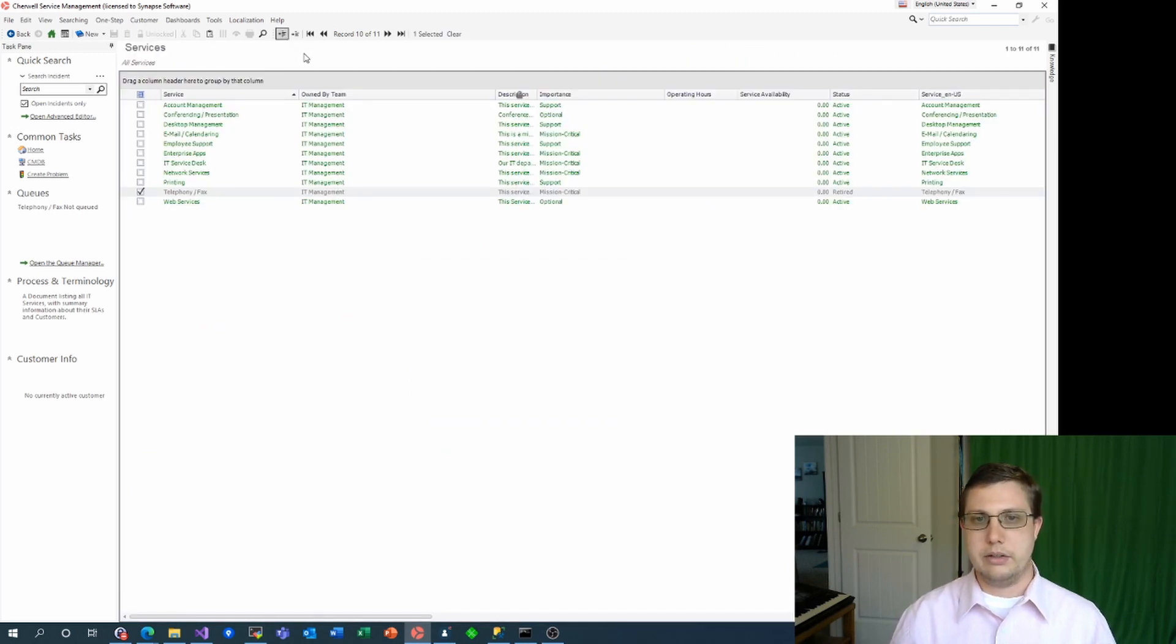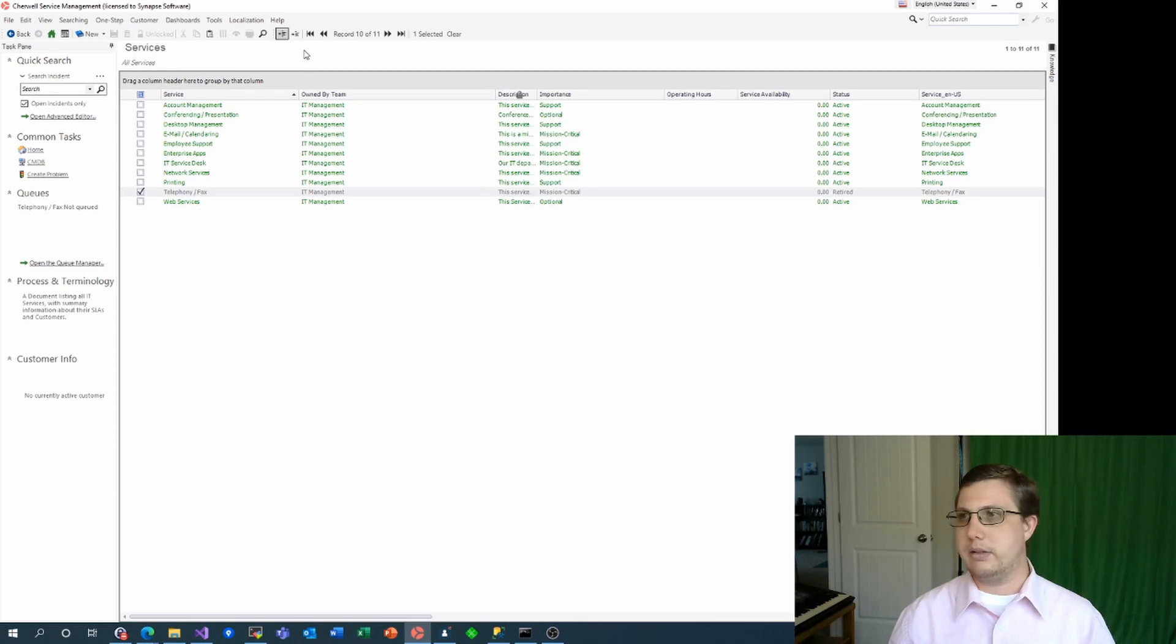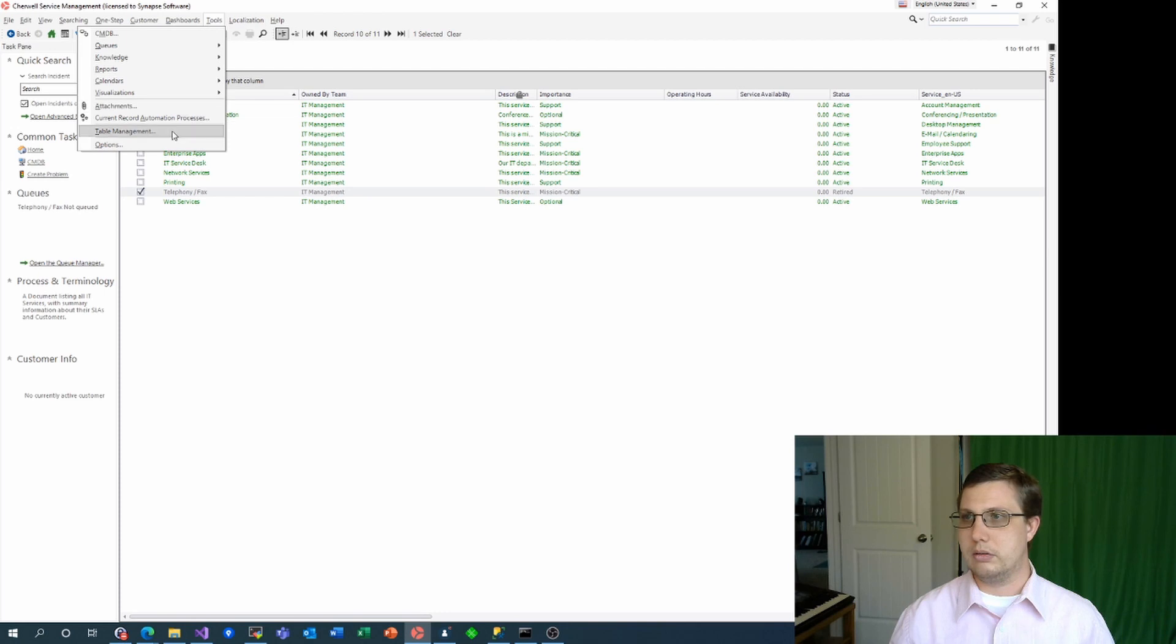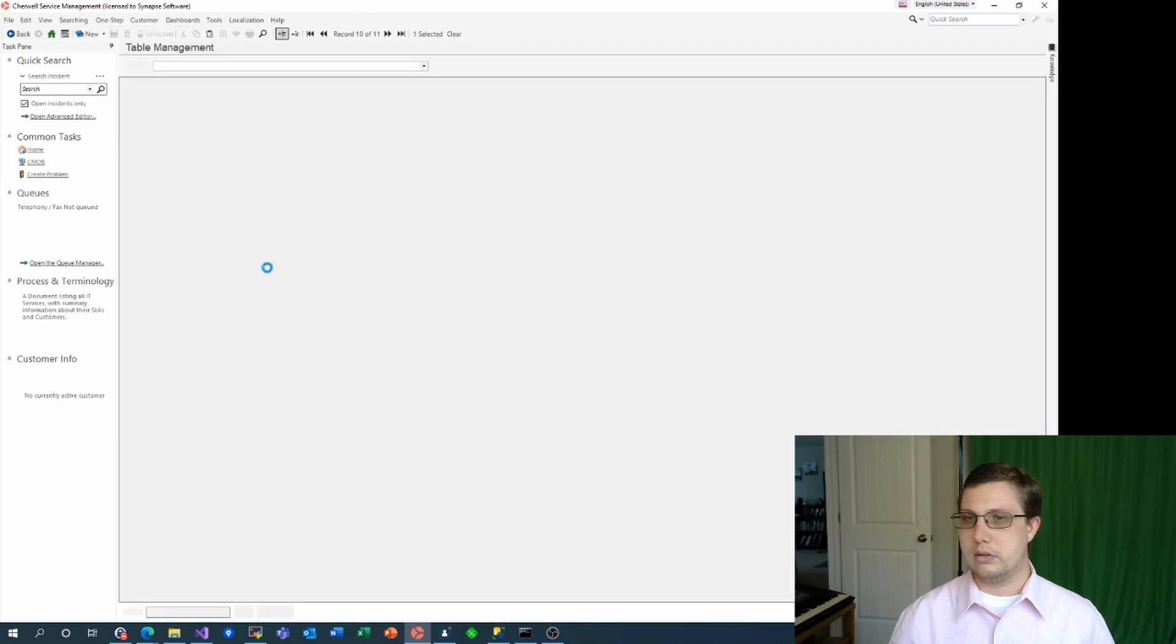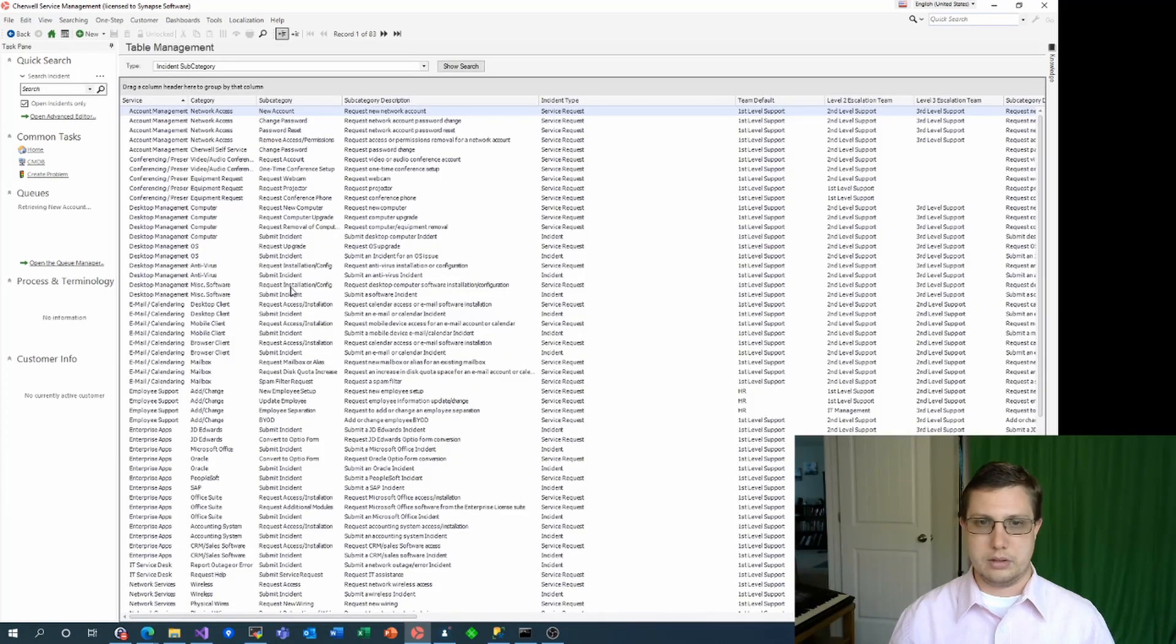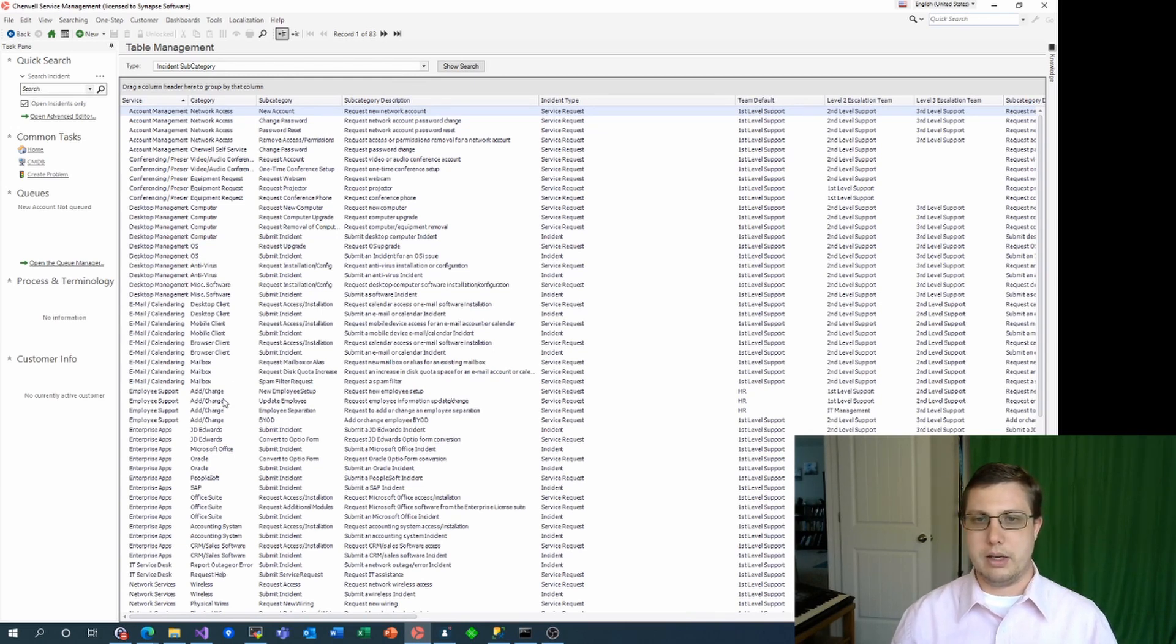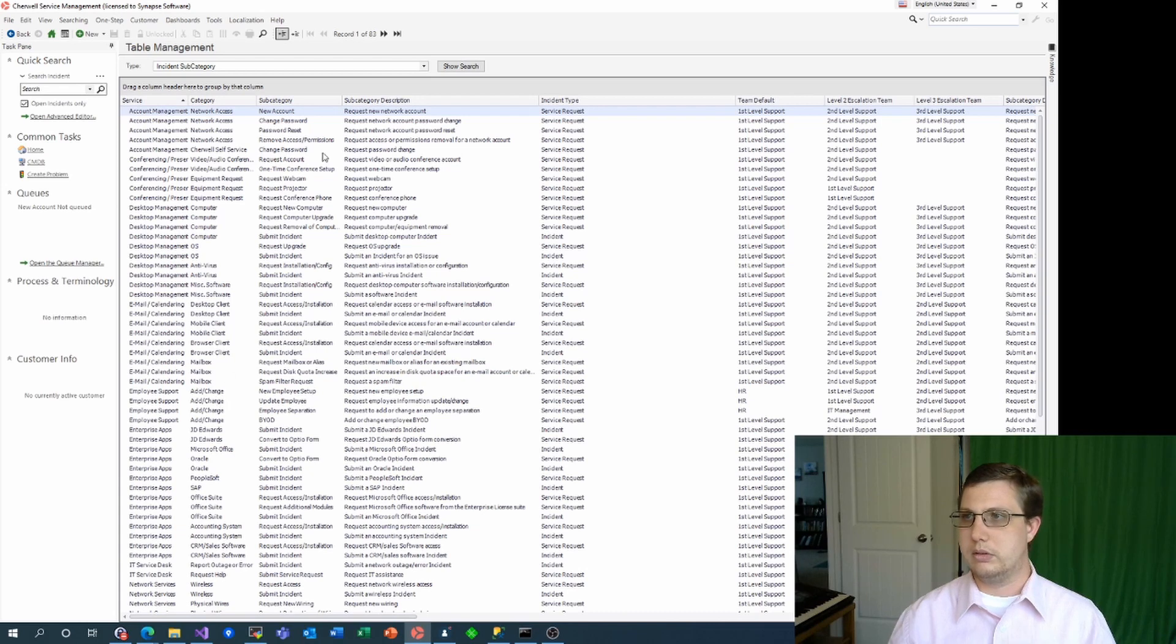Next, let's check our incident categories and subcategories, which we'll find in table management. Now, I don't use PeopleSoft, so I'm actually going to set this category so it doesn't appear in the portal.